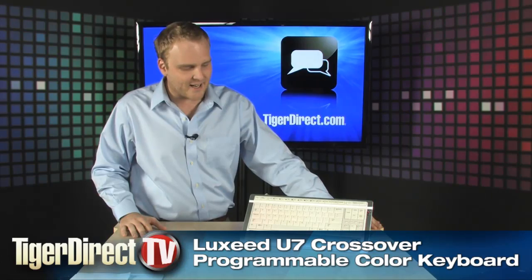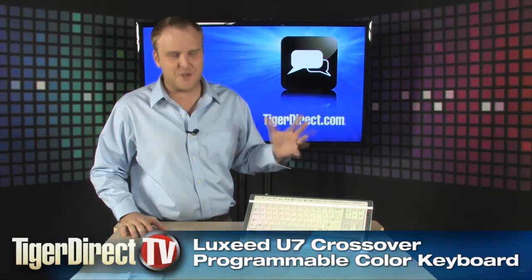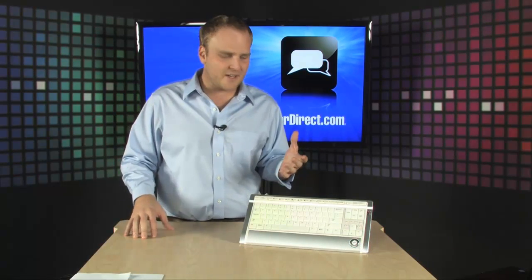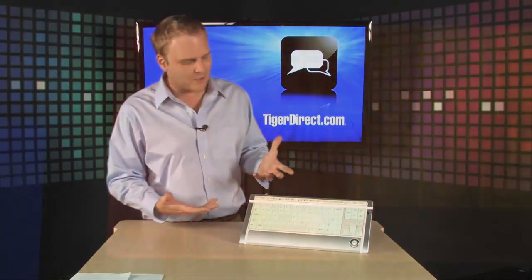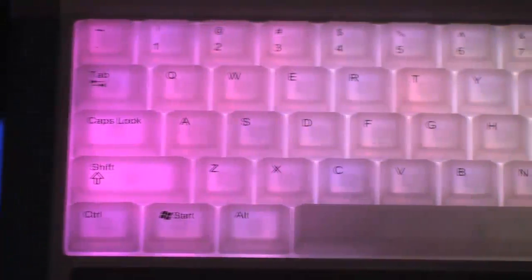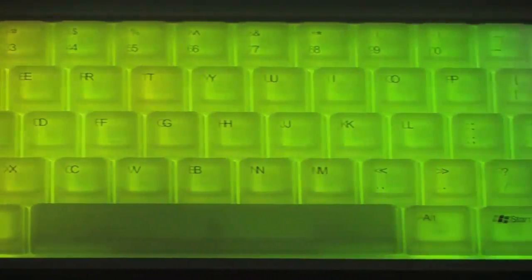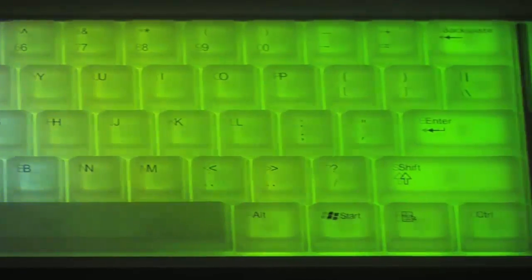It's got a kind of a unique thing going on because it's very colorful. You can actually program all these keys to be individual colors. It'll do animations, has tons of different color effects.